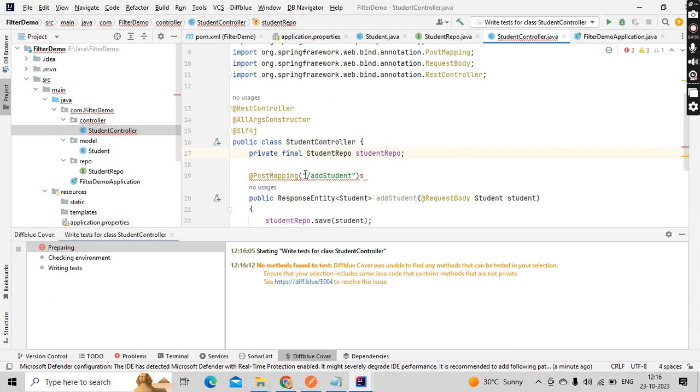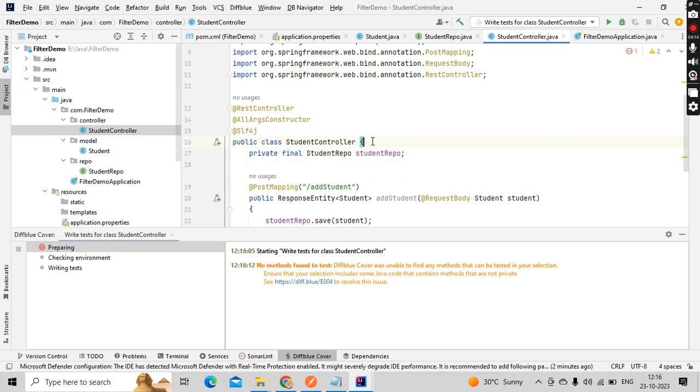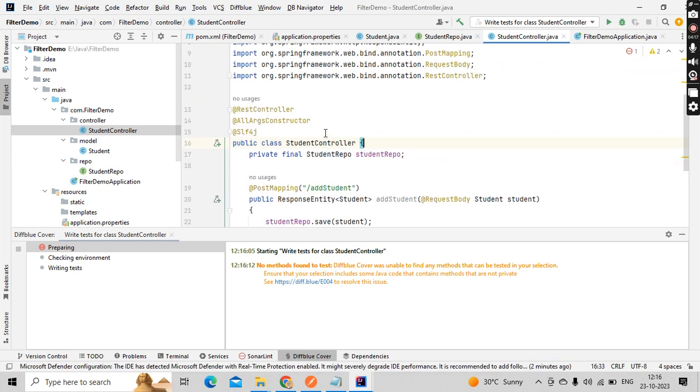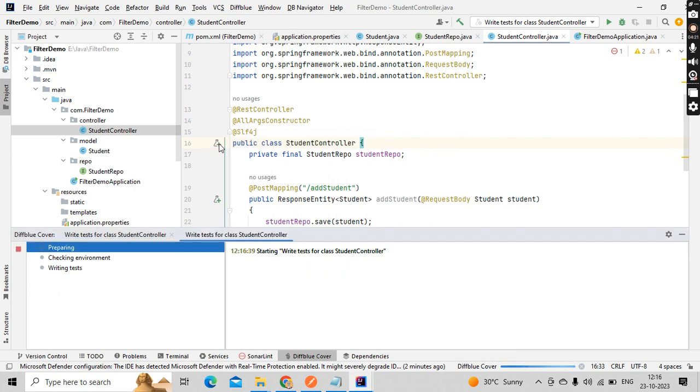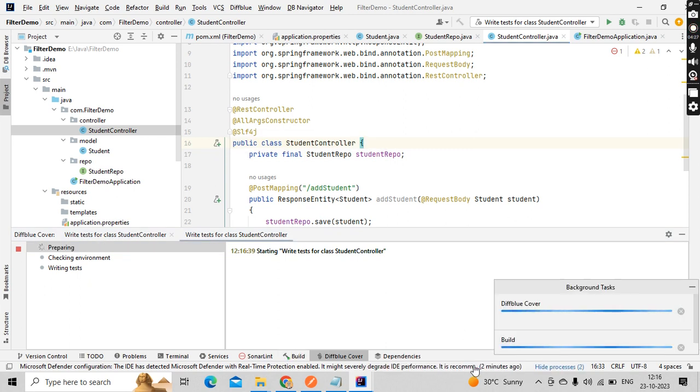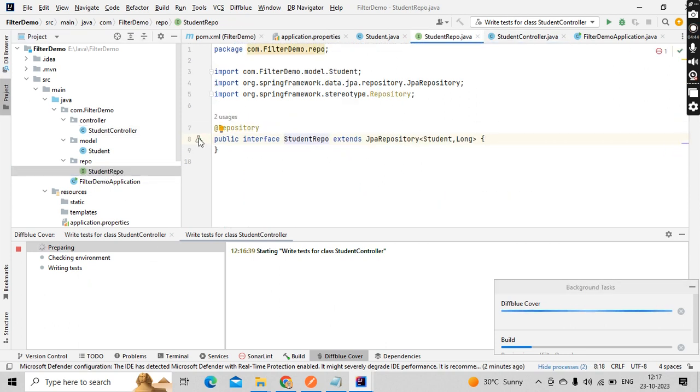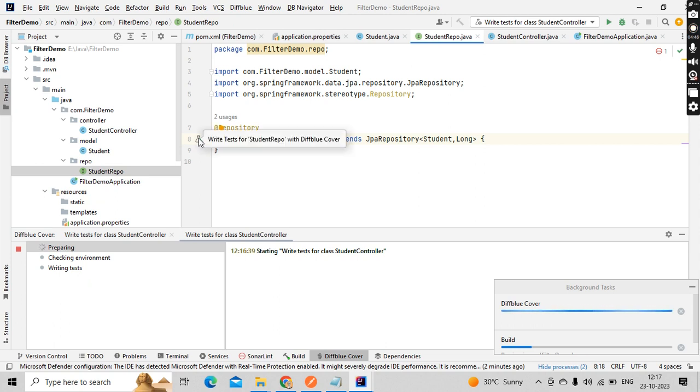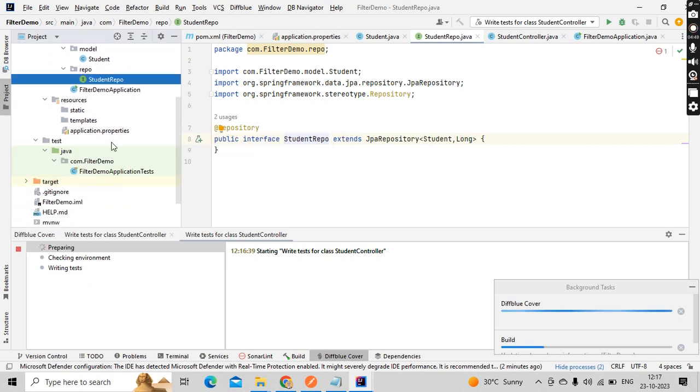Now you could see the plus symbol. At this class level, all the methods it will try to write. If you just click on it, I have clicked on it. Now you could see in the bottom DiffBlue is generating. It will take a little bit of time to generate but it's a good plugin. Even at a model class repository level everywhere, if you click on it it will automatically generate.